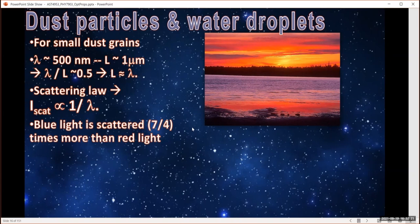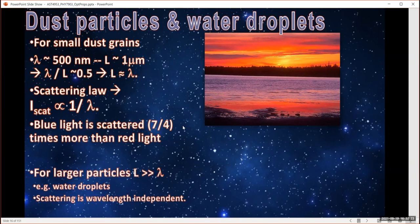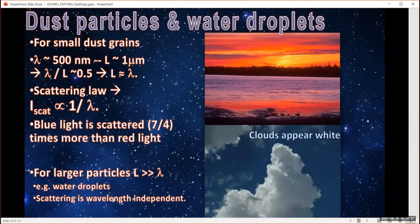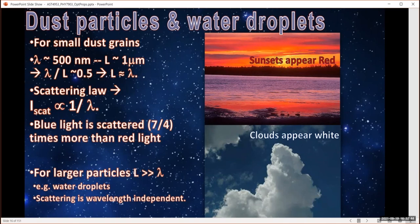For bigger particles like water droplets, which are several microns across — much bigger than the wavelength of light — they scatter light the same regardless of wavelength. They don't care about color. So clouds appear white because scattering doesn't discriminate between different colors; all wavelengths are scattered the same amount.